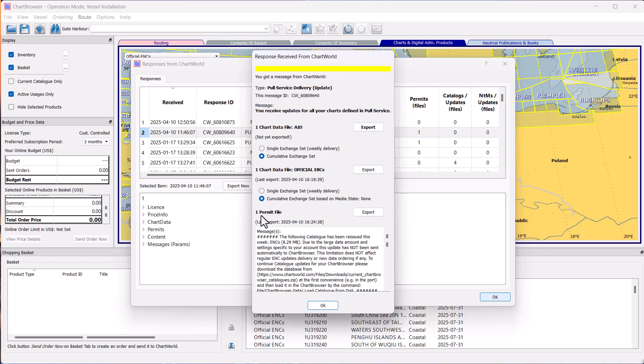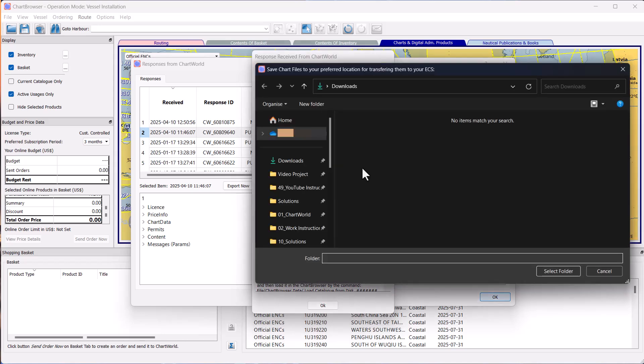To deal with our error message, we should export the Official ENC. To do this, select Cumulative Exchange Set and click Export. Of course, if you need to, you can also export all three files.